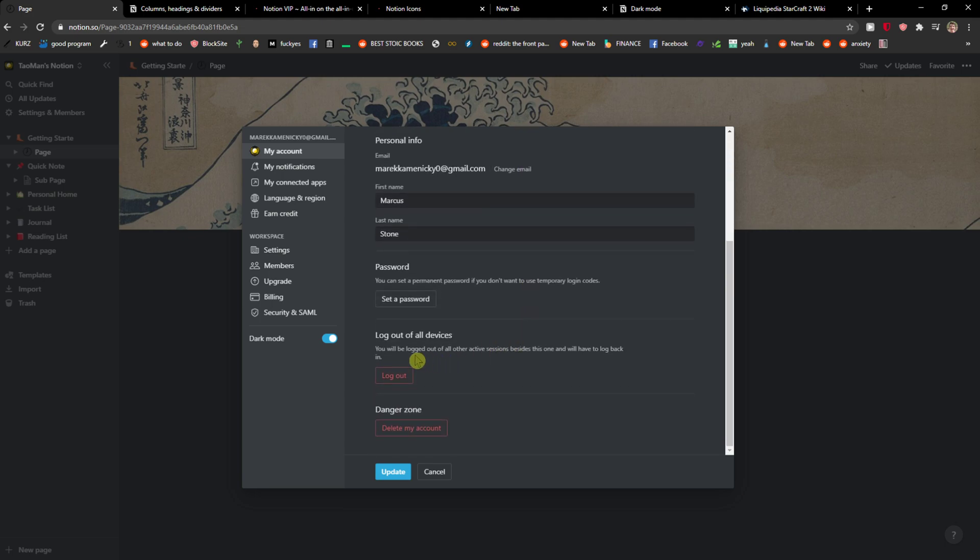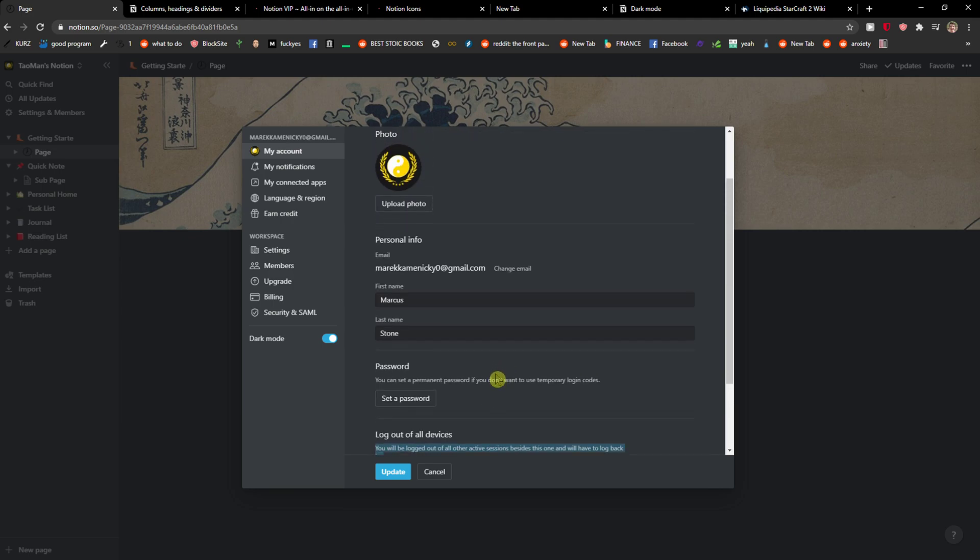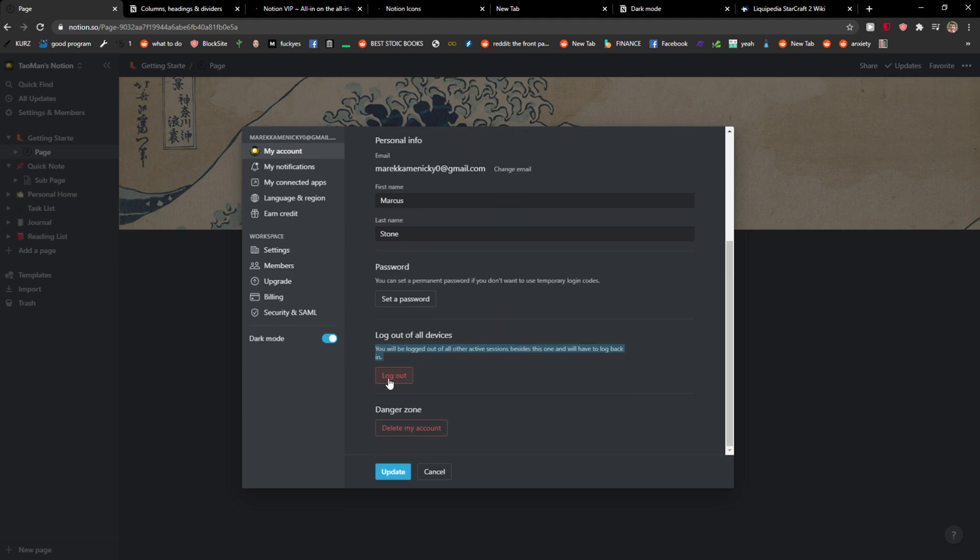Scroll down to log out all devices. You will log out of all other active sessions besides this one and you'll have to log back in. Just click log out and you're done.